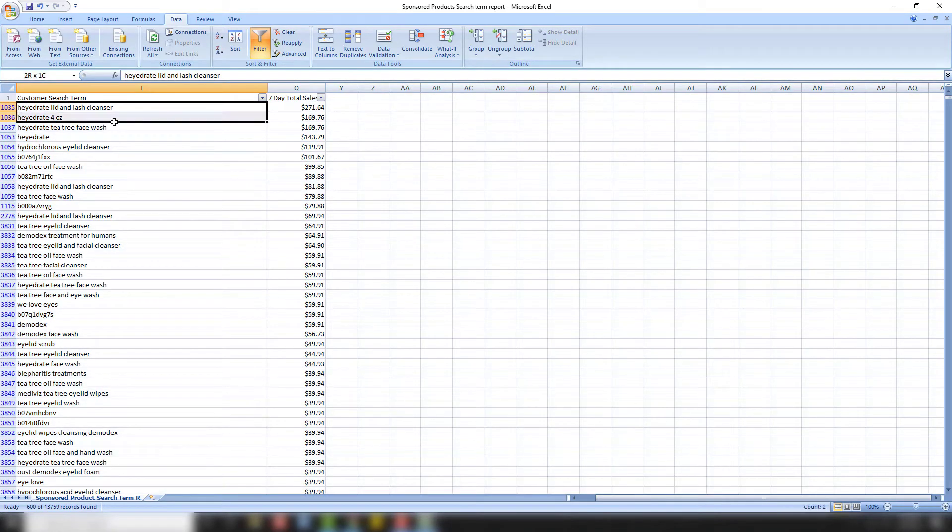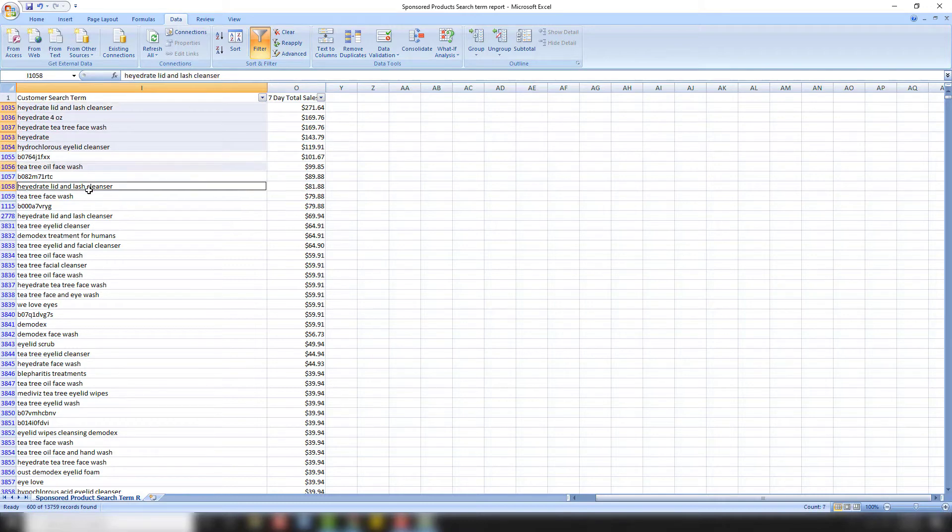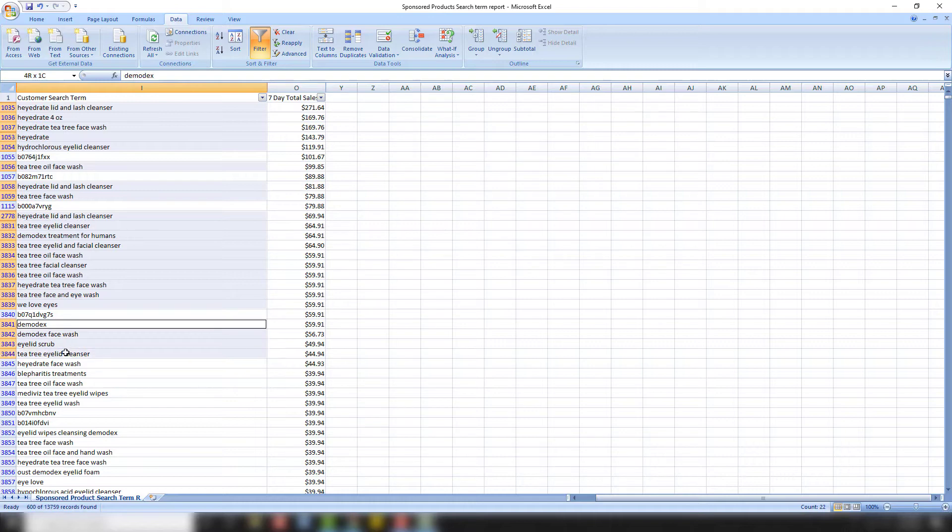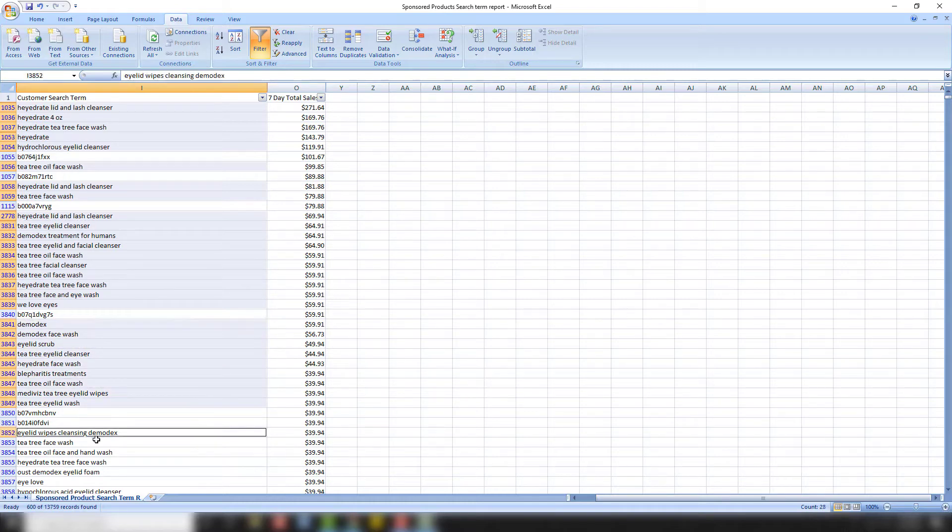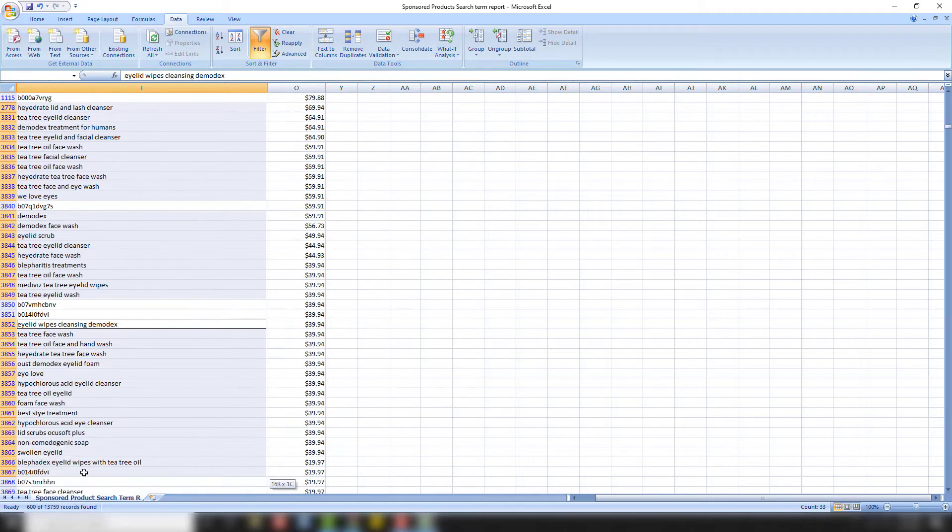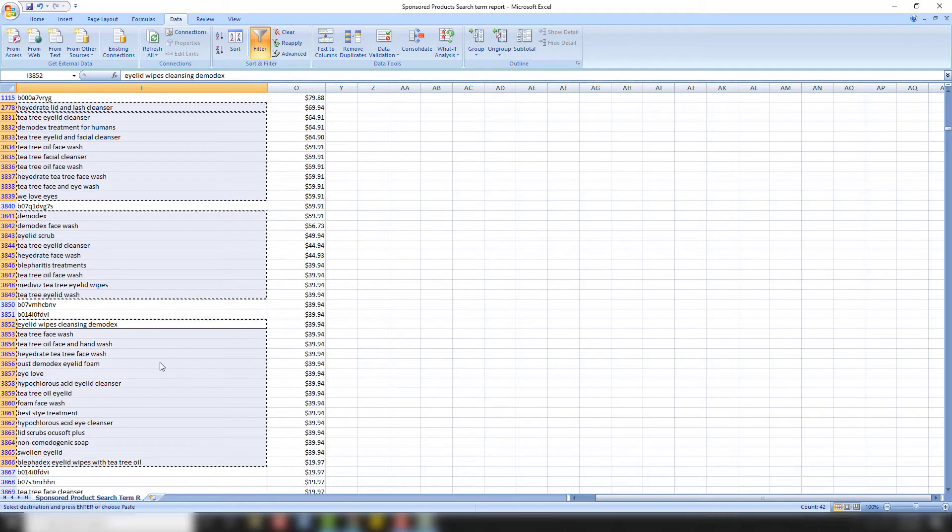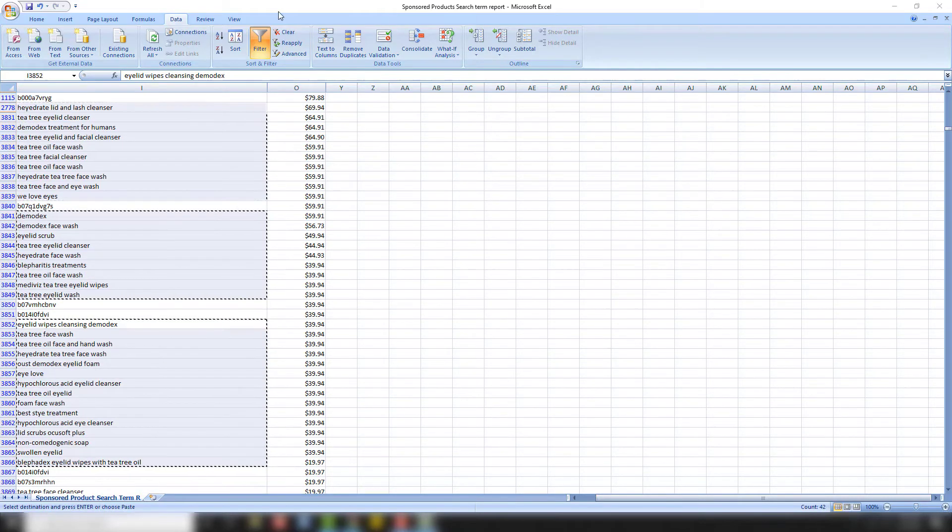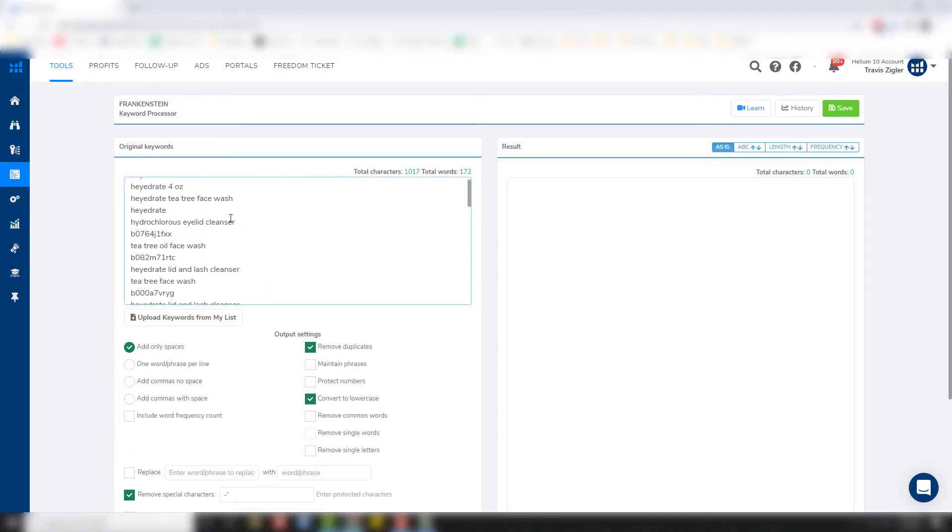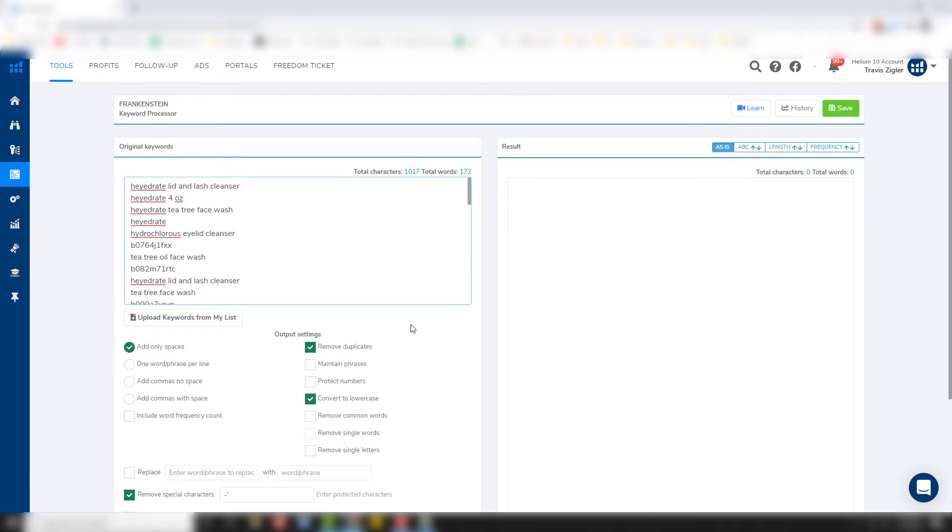And so you can see our most valuable search terms are here at the top now and they go down in value as we go. And so we don't really want to worry about the ones that are getting fewer than three sales. And so we're just going to focus on these right here. So I'm going to highlight all these. We're going to avoid the ASINs and we're going to go all the way down to about here. This is about two sales right here. Perfect. So we're going to take that. We're going to copy it and I'm going to open up Frankenstein by Helium 10.